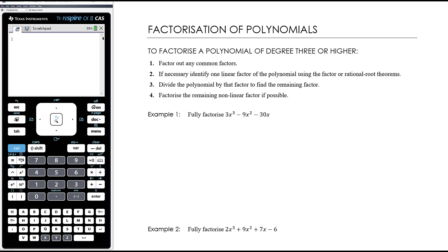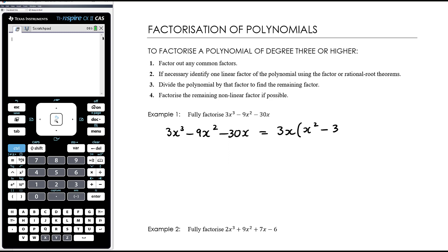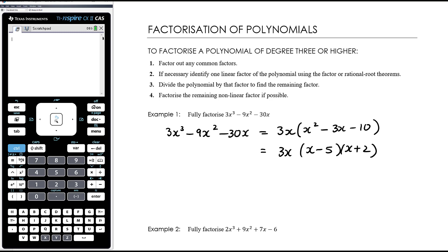Let's work through some examples. We want to fully factorize 3x³ - 9x² - 30x. The first step is to look for common factors - I don't need the factor theorem or long division here. There's a common factor of 3 and also of x, so taking out 3x gives us x² - 3x - 10. We don't need any special polynomial techniques - just taking out a common factor leaves us with a nice simple quadratic that we can factorize as (x - 5)(x + 2). And we're done.